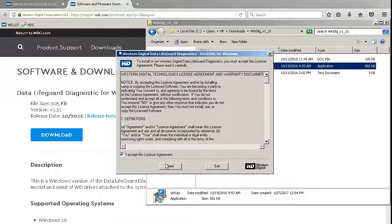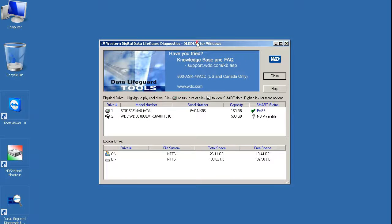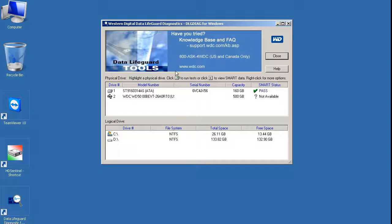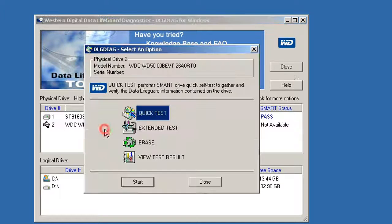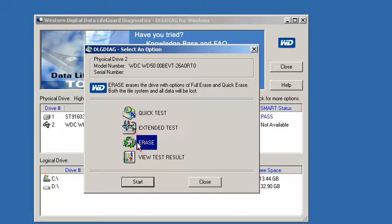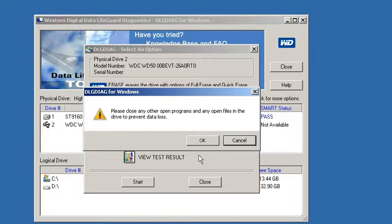I accept the license agreement. With a right click appears the menu. I choose Erase and click on Start. Click OK.